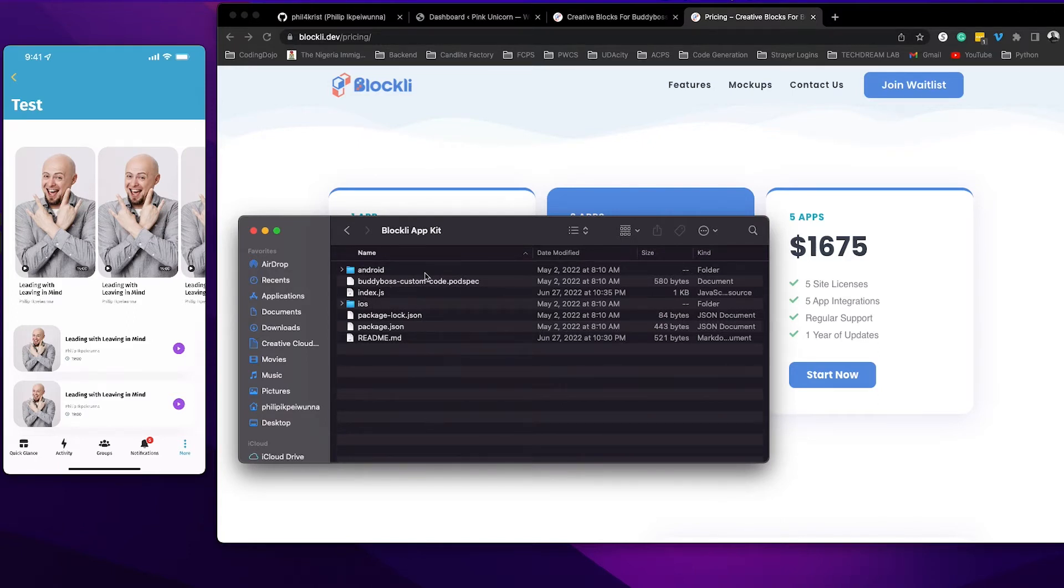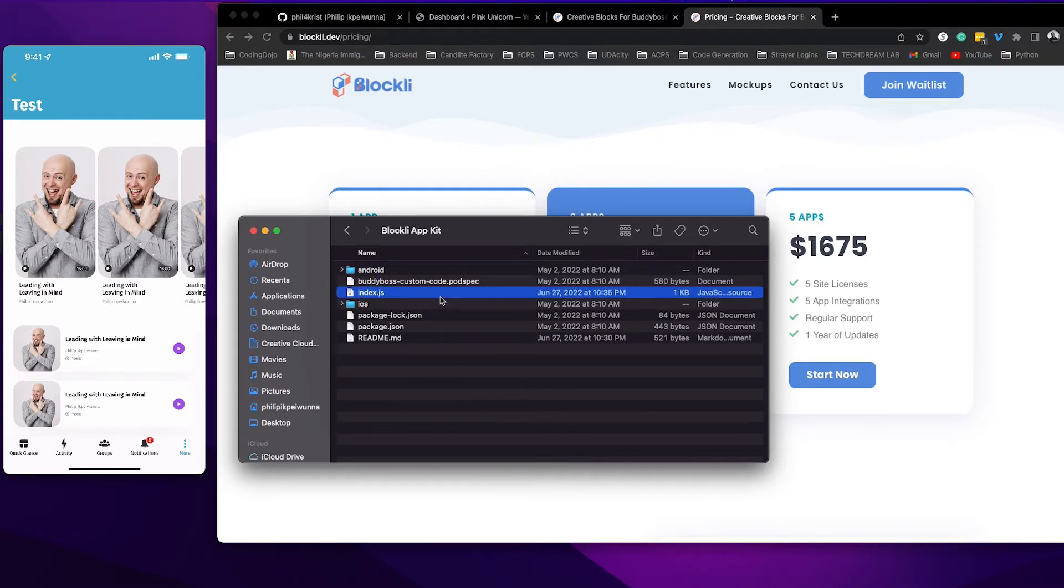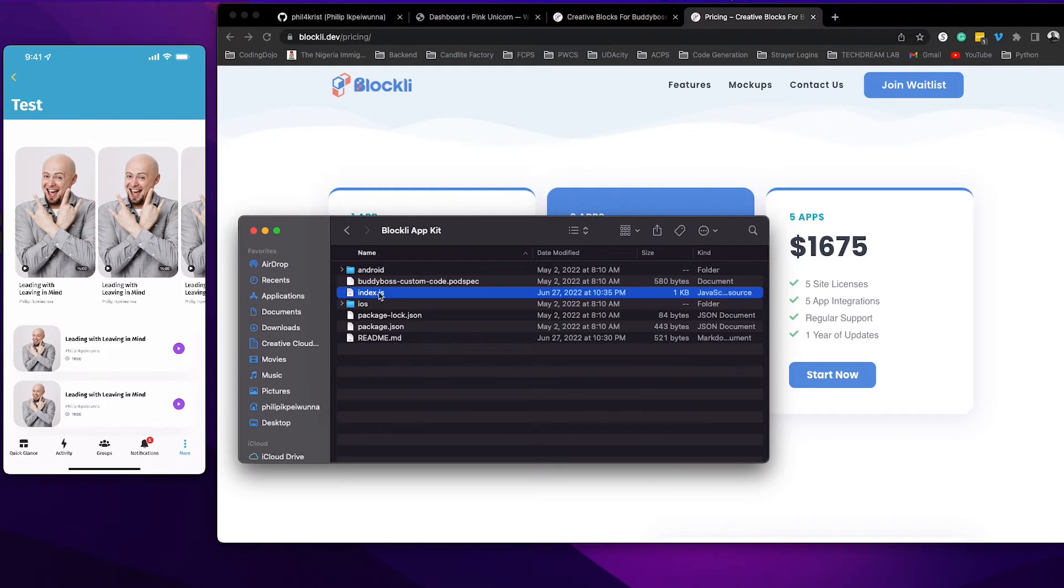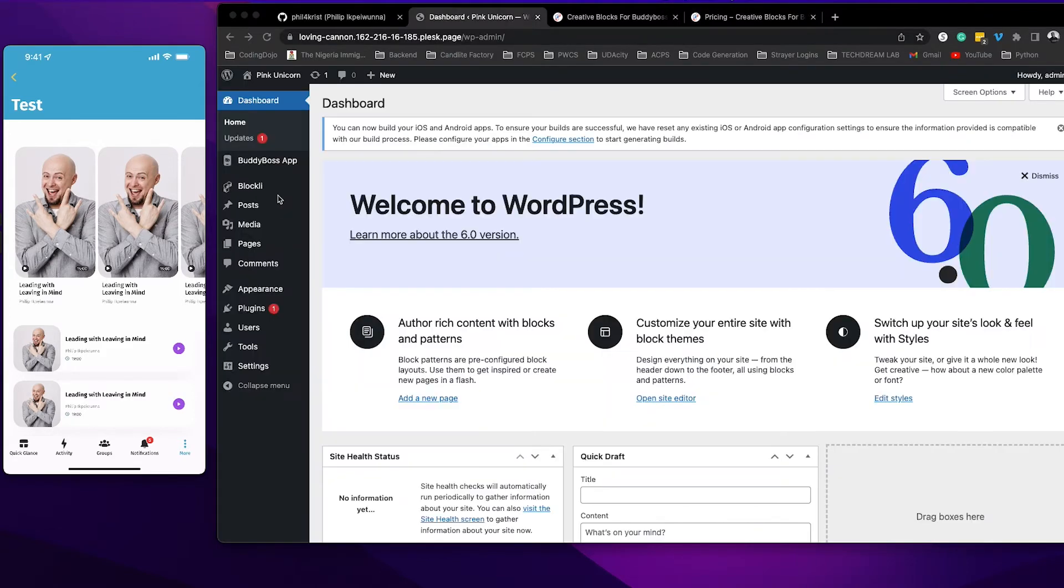Now along with all the files that are here, this is the most important file as far as Blockly is concerned, which is this index.js file. Now this is where all the things that you need in order for Blockly to work in your app lives right here. So the first thing you want to do is go ahead and install the plugin.